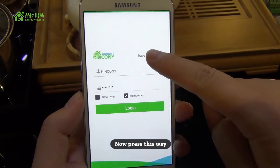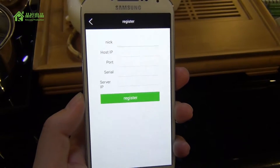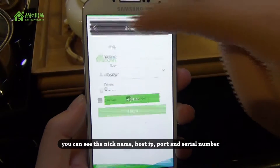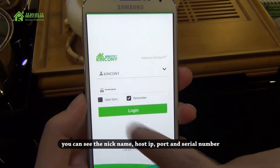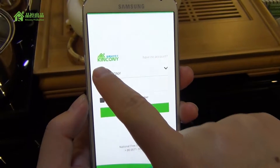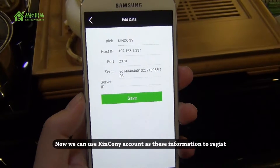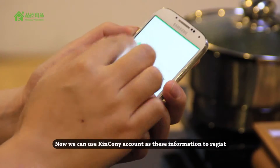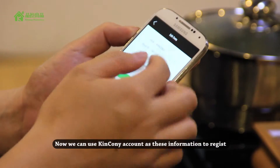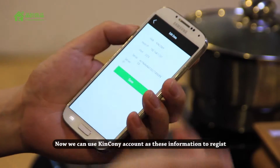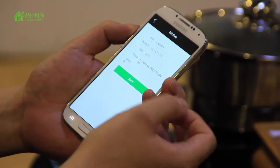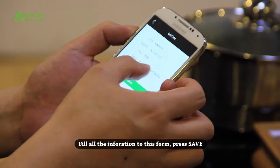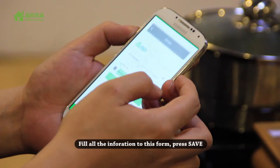Now press this button. You can see the nickname, password, IP address, and the server name. We can use the King Kong controller with this information to register. I press all the information into this phone, then press save.